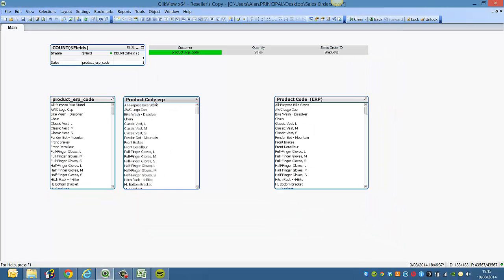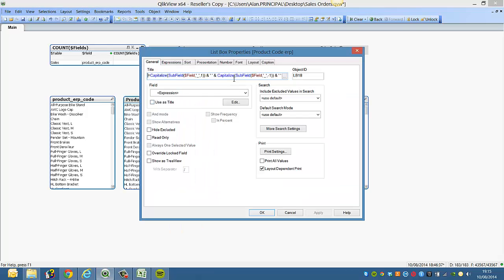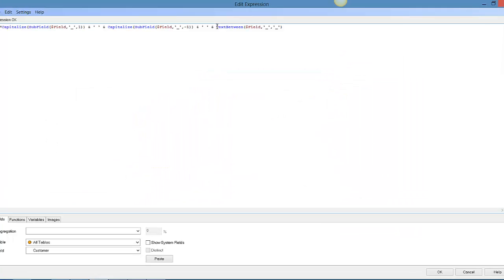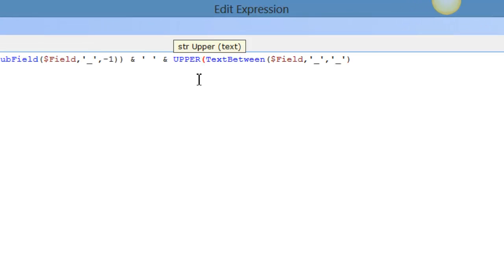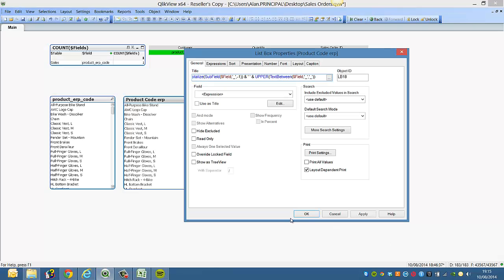So you can see we've got product code ERP. So ERP doesn't look too good. So we can use upper, upper text between field. Click OK.